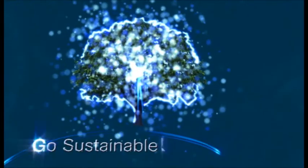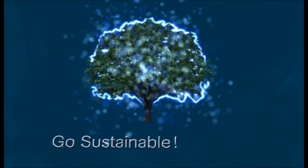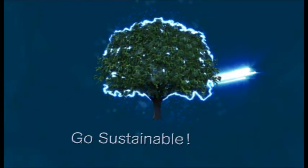Go sustainable. With Fibre to the home. Tomorrow is now.